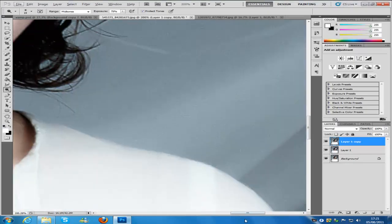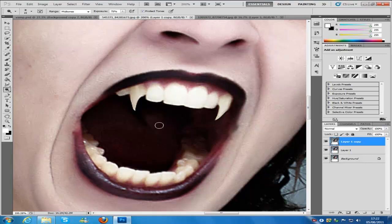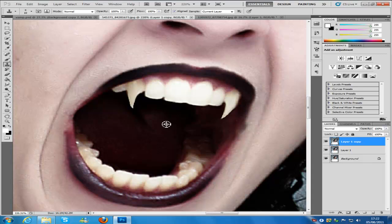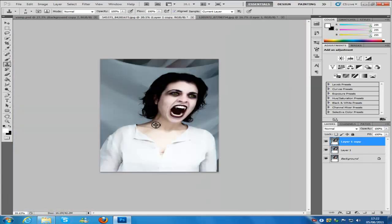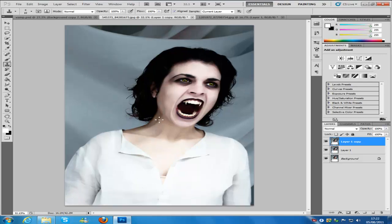Zoom in on the teeth again. As you can see, the warp tool has created some unwanted lines in the mouth. Select the clone tool, hold Alt and click the area you want to copy from, then clone over the problem areas to clean it up and remaster that section. That looks great — the teeth are done and look absolutely cool.